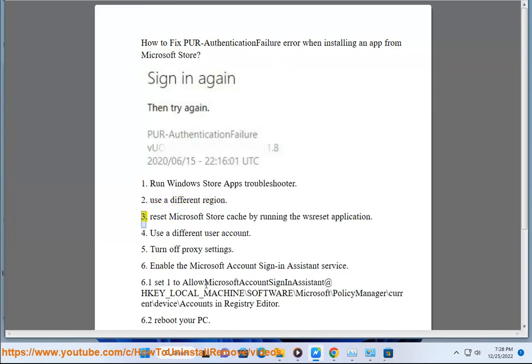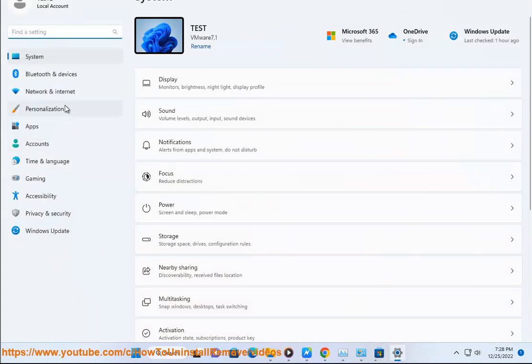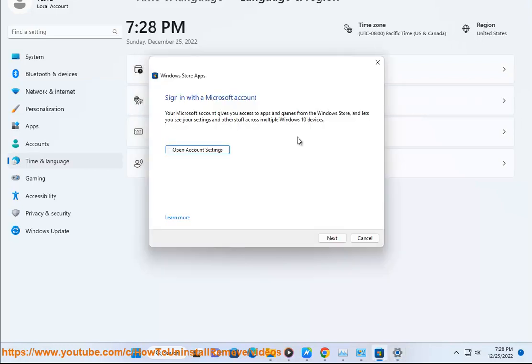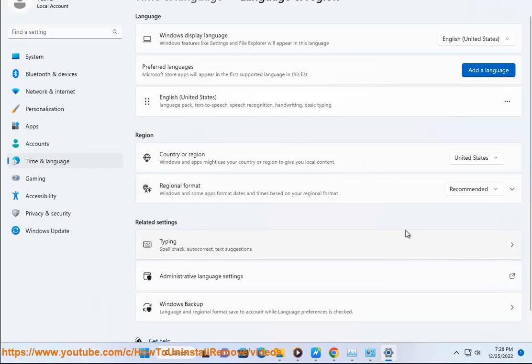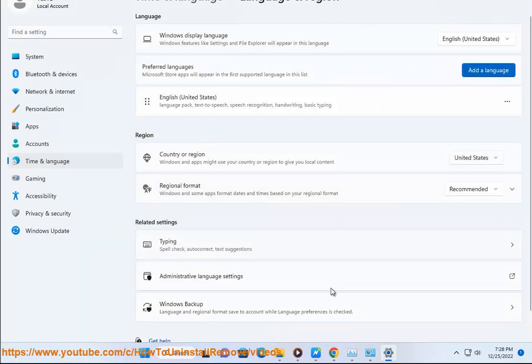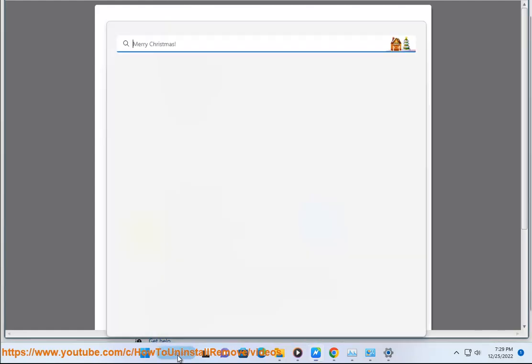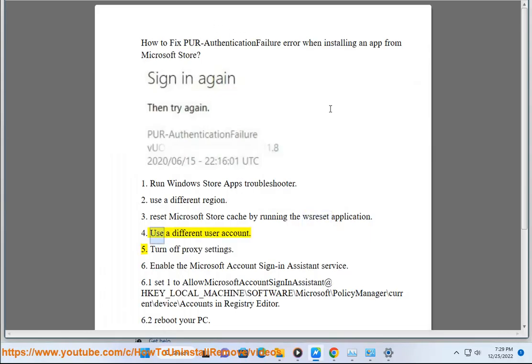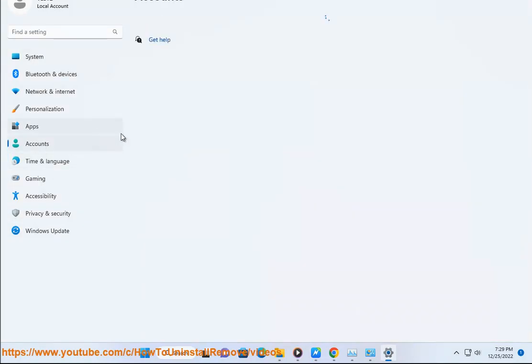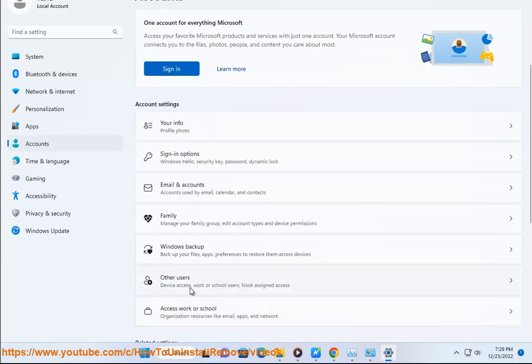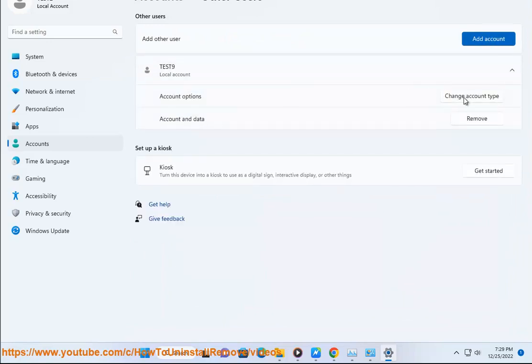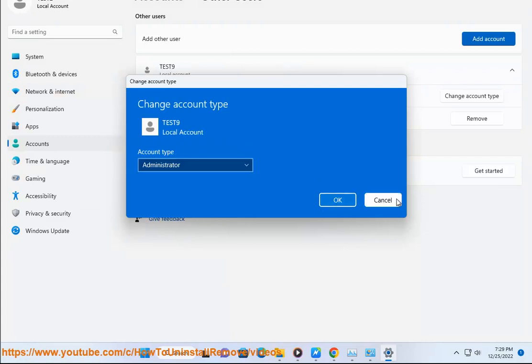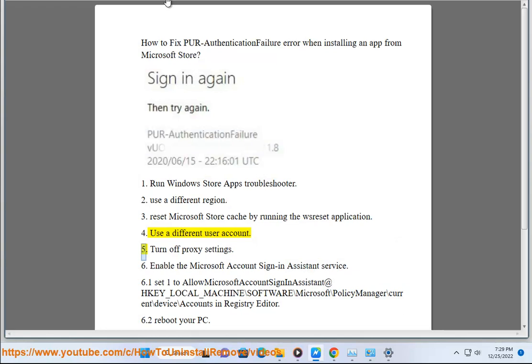Solution 2: Use a Different Region. Solution 3: Reset Microsoft Store Cache by Running the WSReset Application. Solution 4: Use a Different User Account. Solution 5: Turn off Proxy Settings.